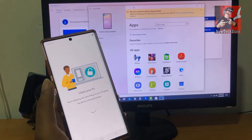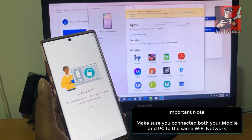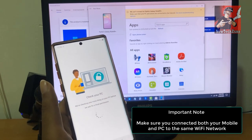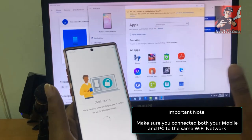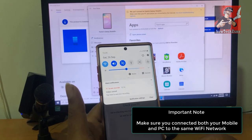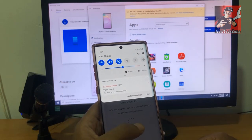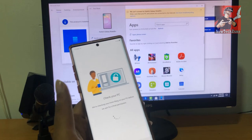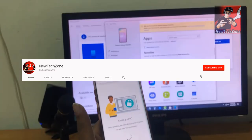Make sure your phone and PC are connected to the same Wi-Fi network. At this moment I haven't connected to Wi-Fi, so I'm going to click the Wi-Fi button and connect to the same Wi-Fi network. This computer is connected to a Wi-Fi router, so I'm going to connect my phone to that same network as well.